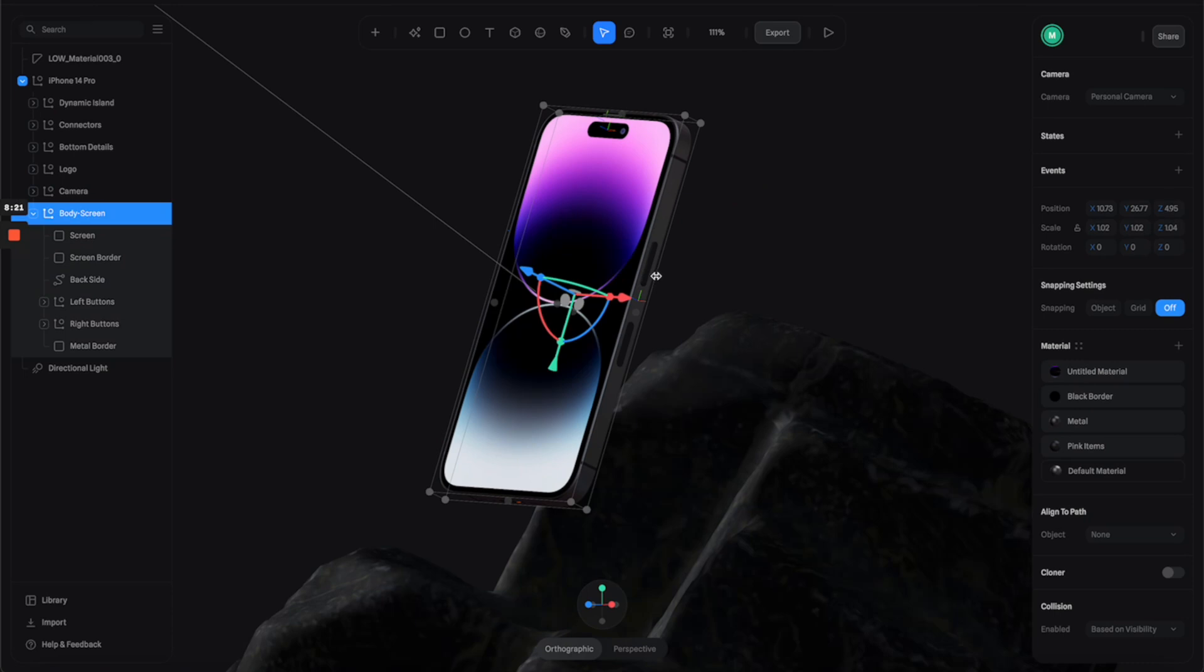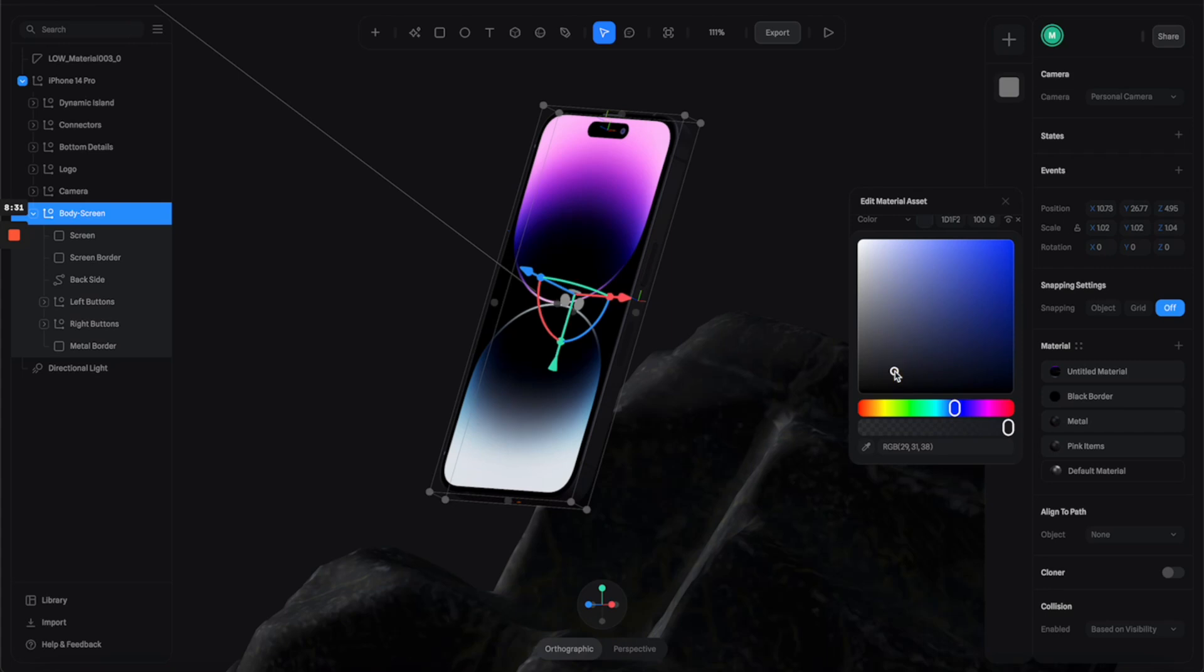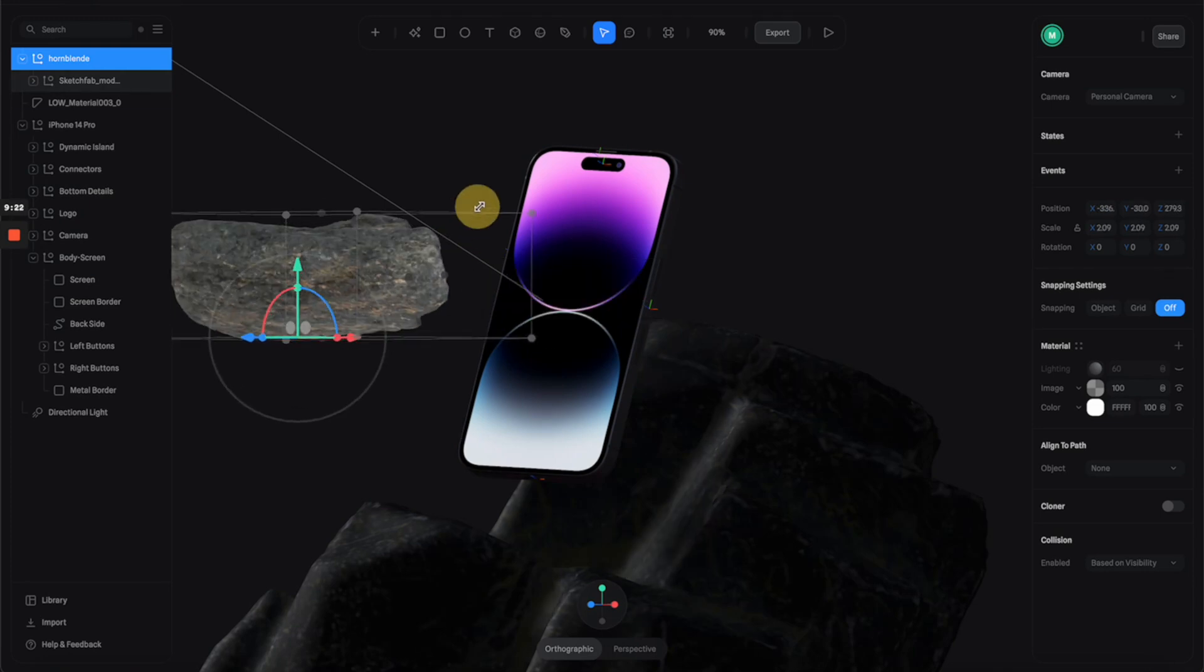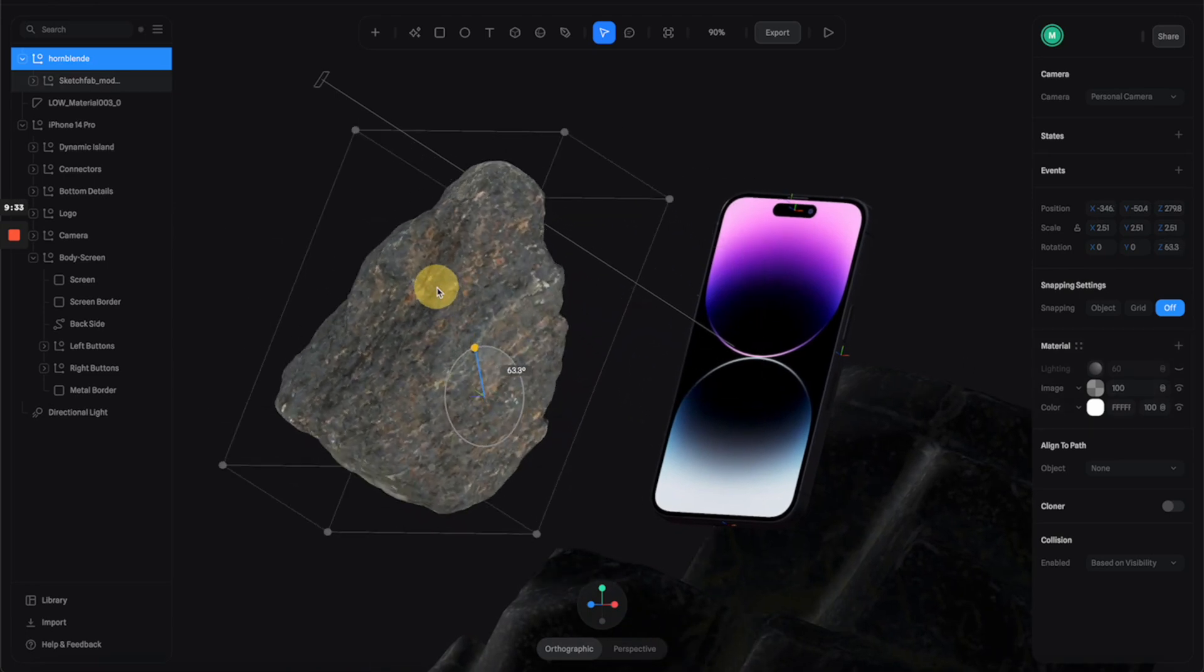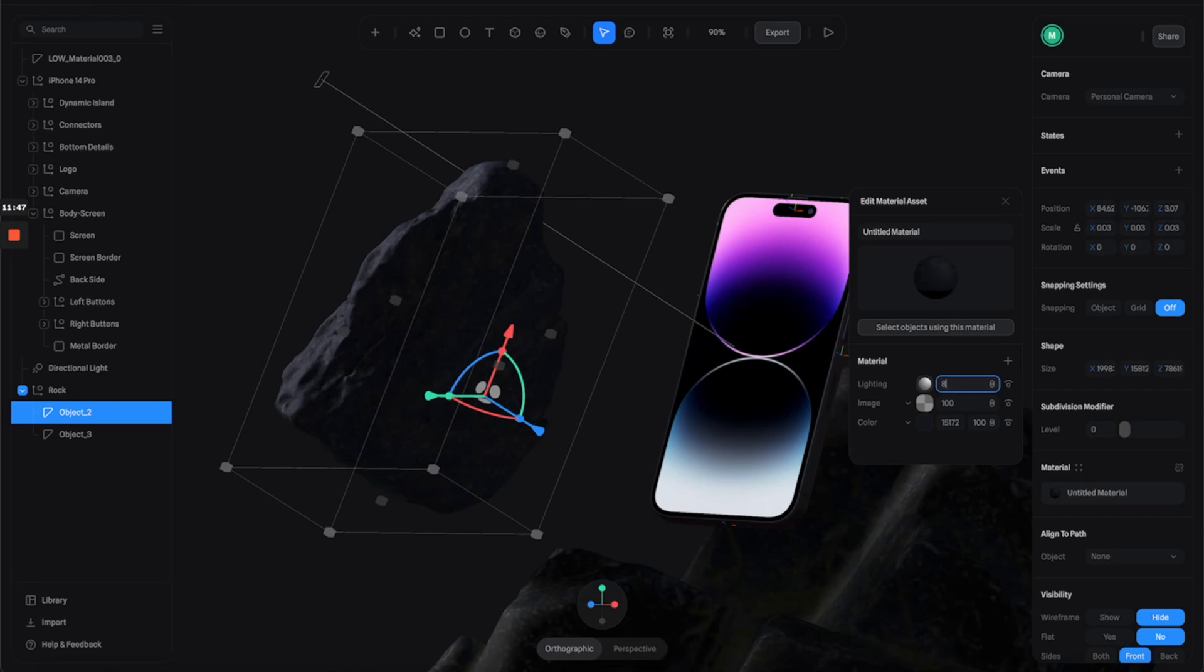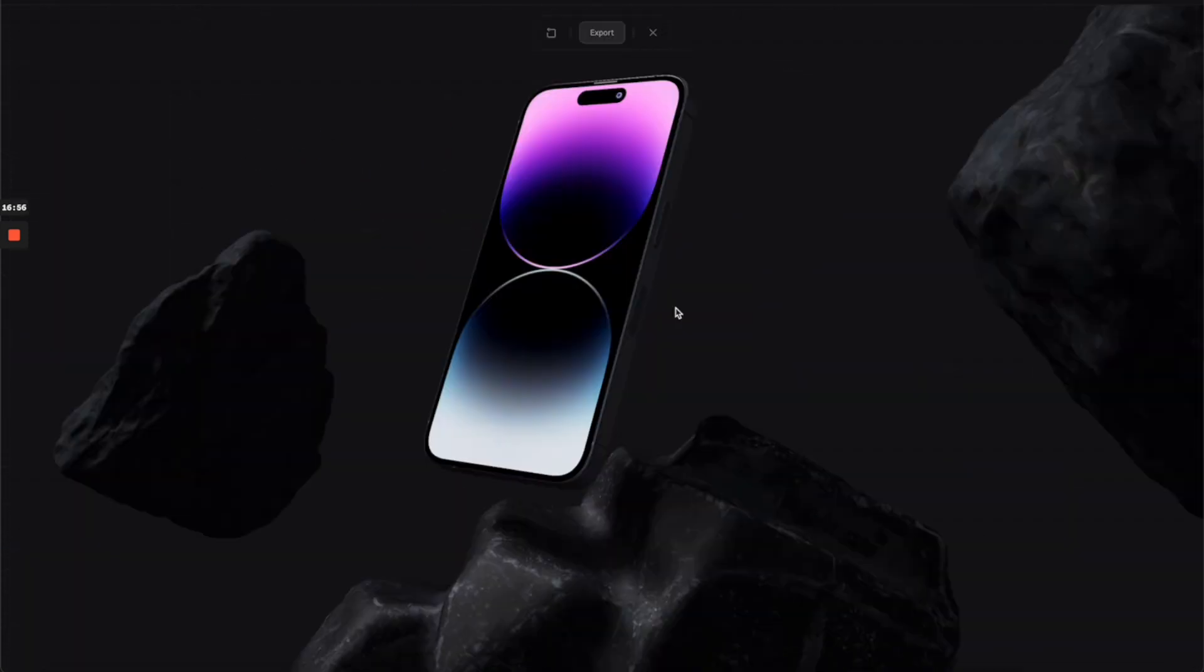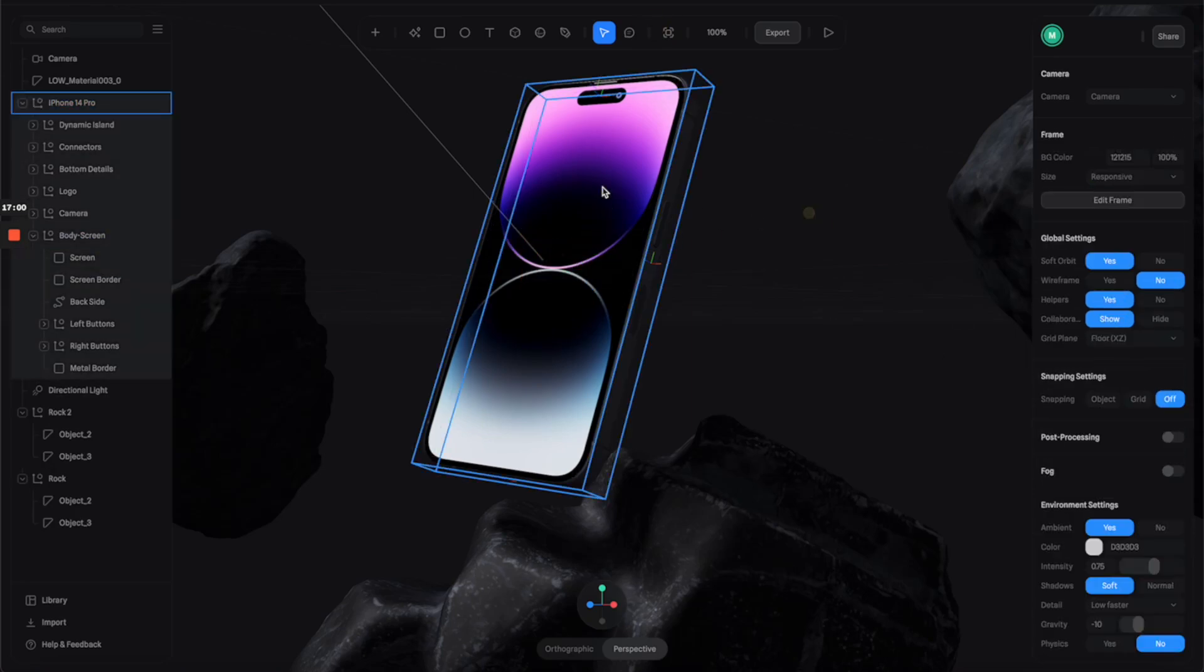You can also select the phone and adjust the material to make it a little bit darker so it can really blend into the scene. Then to complete the scene I added more rock into it. I downloaded another rock and put it in here, and also applied the same process for the material to make it blend into the environment.